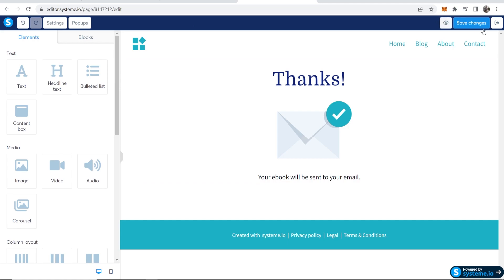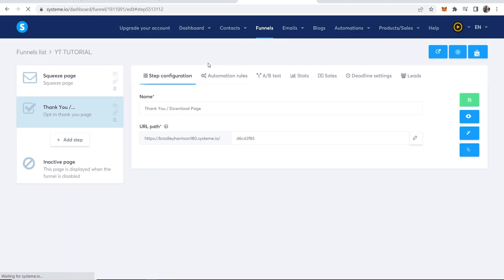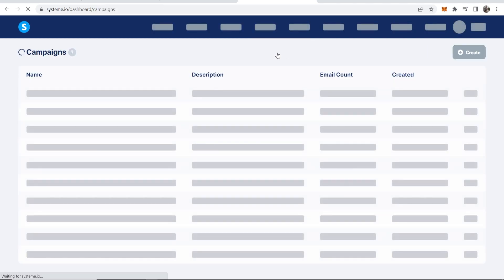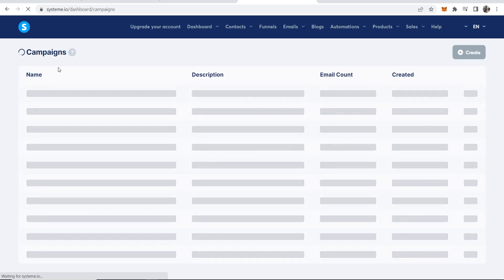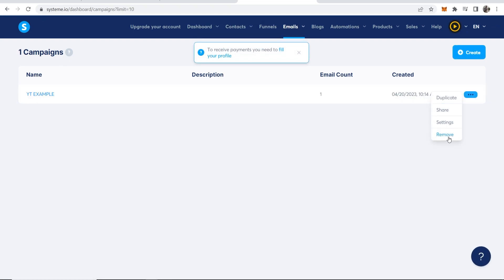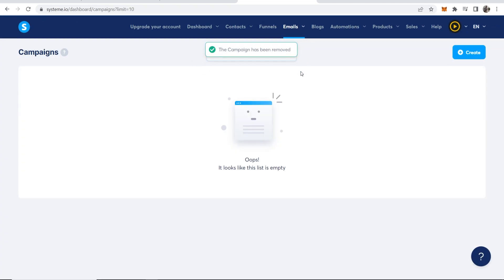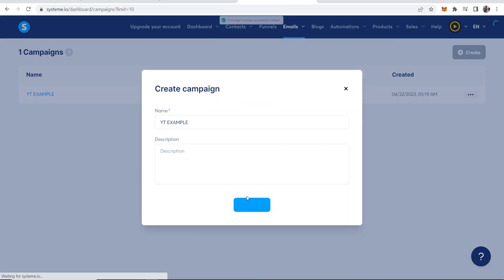Now we want to go ahead and set up the email autoresponder, and again this can all be done with system.io for free. Now you want to go to emails, then go to email campaigns. With the free version I think you can only have one campaign at a time, so that is a limitation. I'm going to remove this current campaign. Now we can click on create. We can give this a name so I'll just call it ytexample.